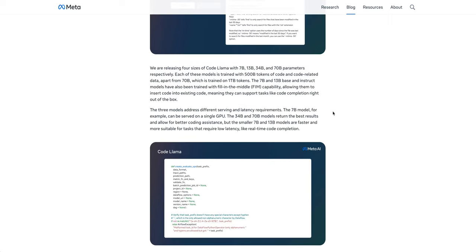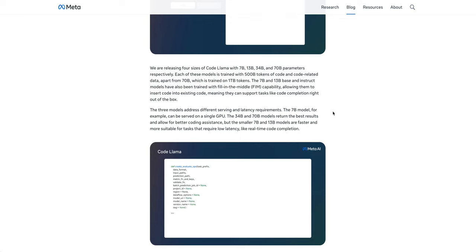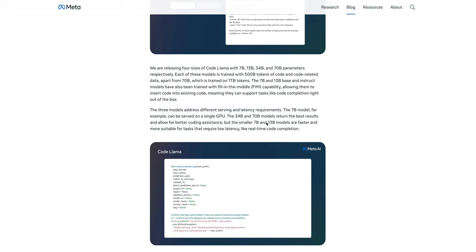As it stands today, there are four sizes for CodeLlama. There's a 7B model, a 13B model, a 34B model, as well as a 70B model.